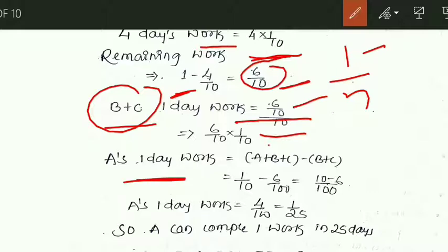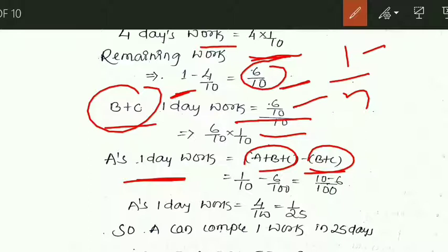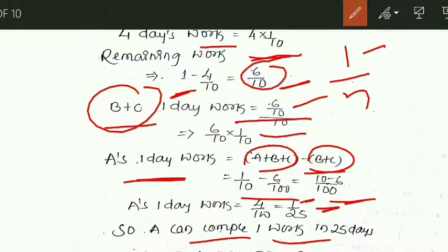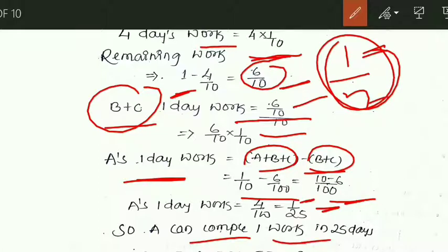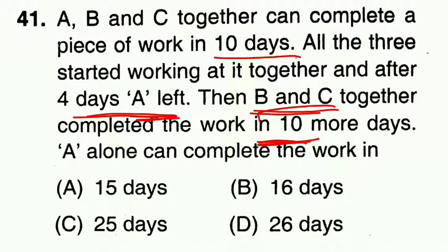A's one day work equals (A + B + C)'s one day work minus (B + C)'s one day work. B and C completed the remaining 6/10 work in 10 days, so their one day work is 6/100. So if a person can complete the work in n days, their one day work is 1/n. Working in reverse, the answer is C.